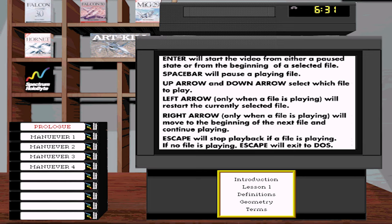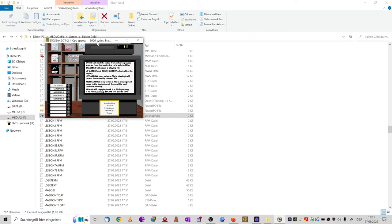Here below you can also see the topics: introduction, lesson one, definitions, geometry, terms. Once you hit the video, you will notice it is lagging very heavily. That is probably due to the cycles set in DOSBox. The GOG solution uses DOSBox running on a modern OS, only set to 3000 cycles.